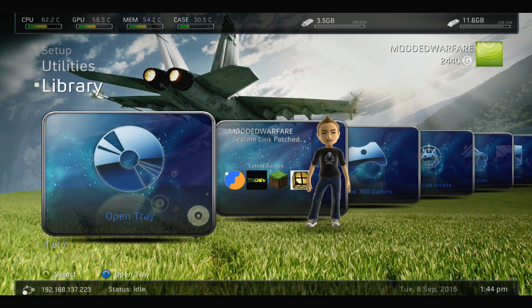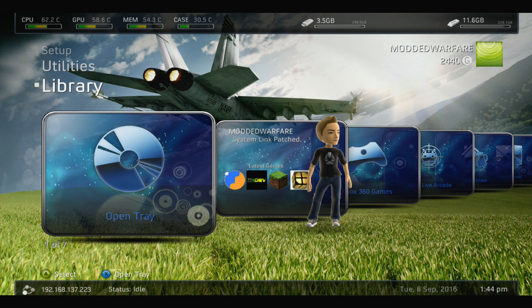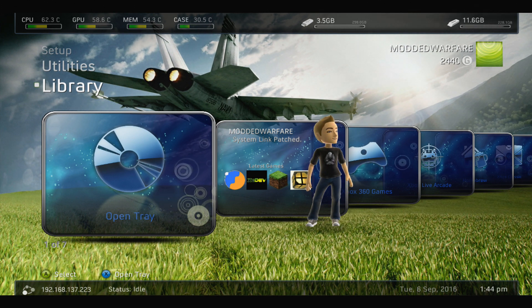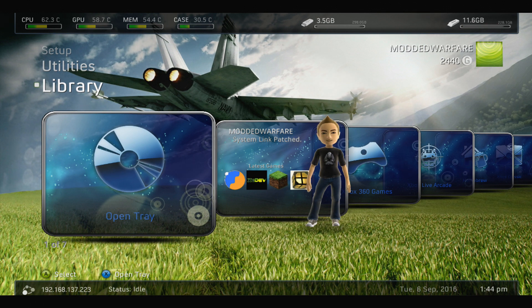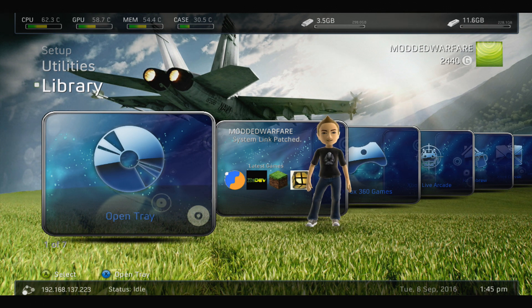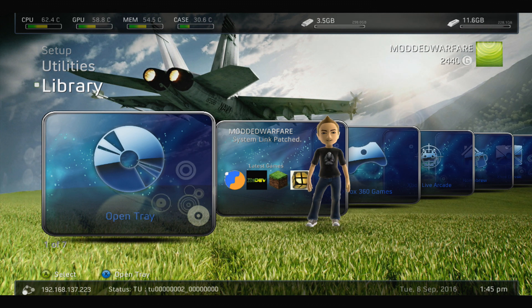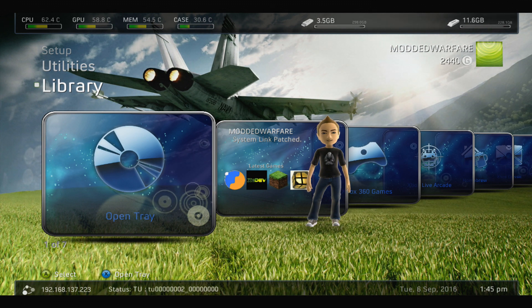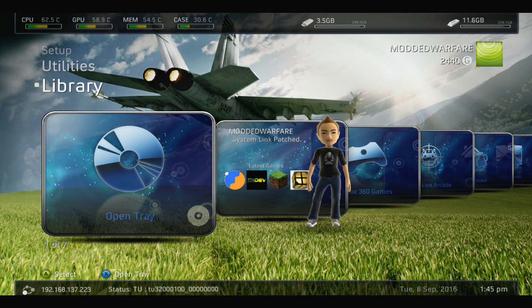Now it should be enabled. You might want to note down the IP address in the bottom left-hand corner on Freestyle Dash. You can see mine ends in 137.223. You may not need to note down your IP address, but just make sure your Xbox is connected to your local network. Now we can go onto the computer and I can show you guys what to do from there.